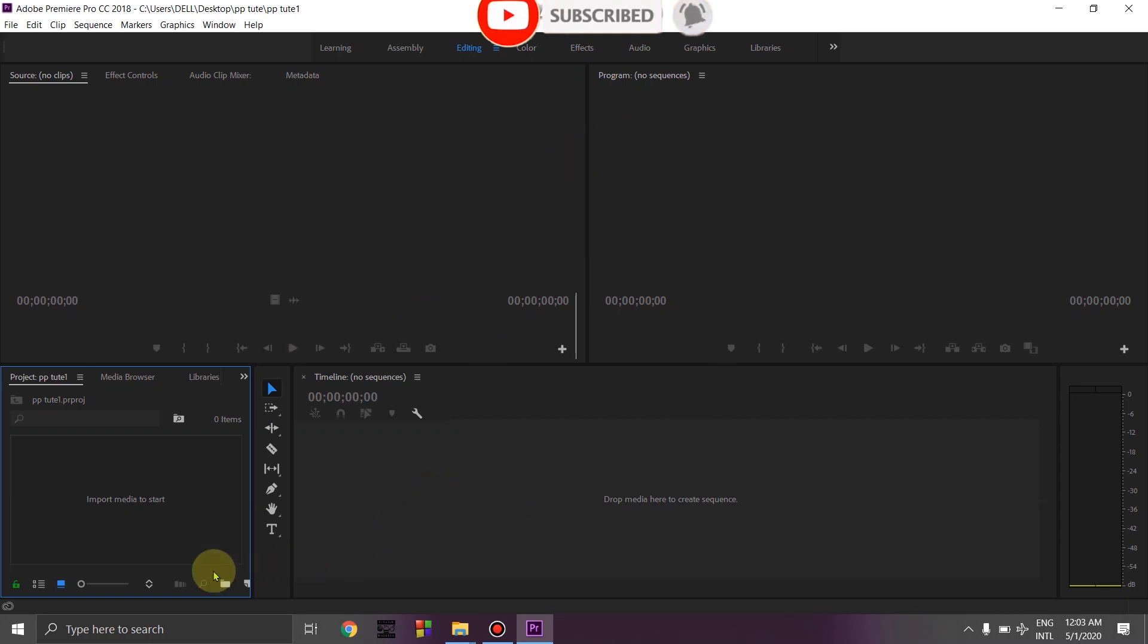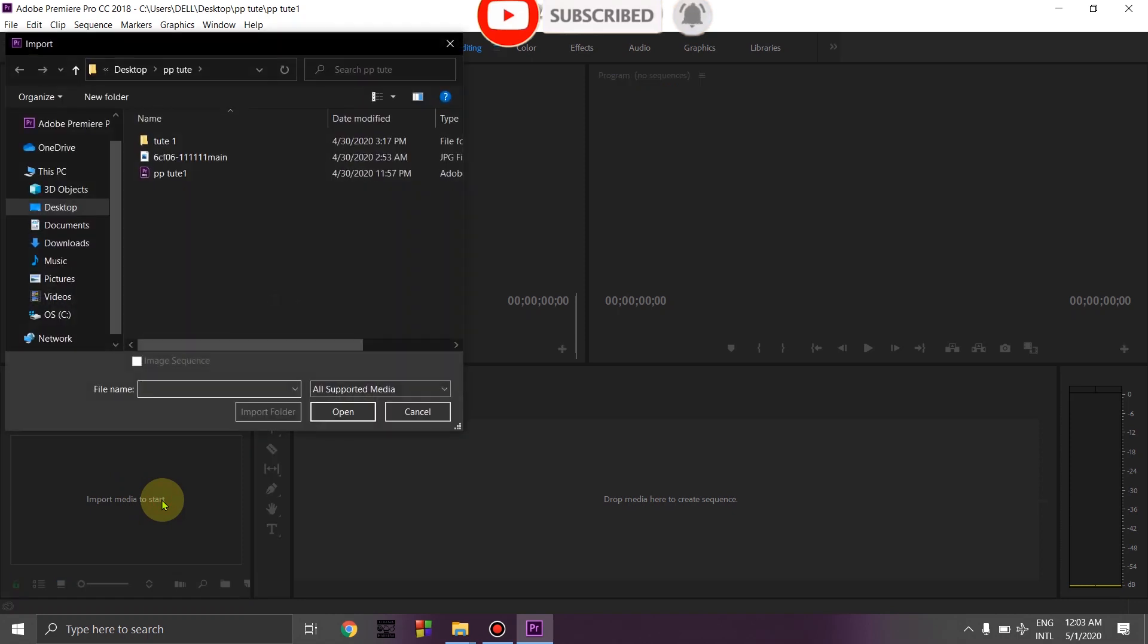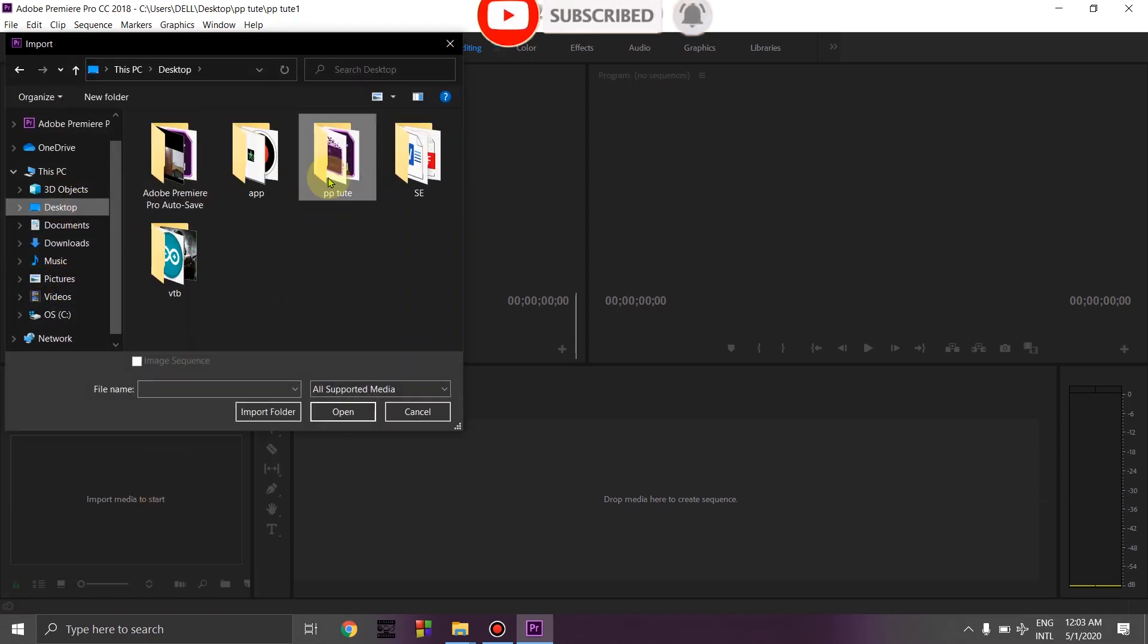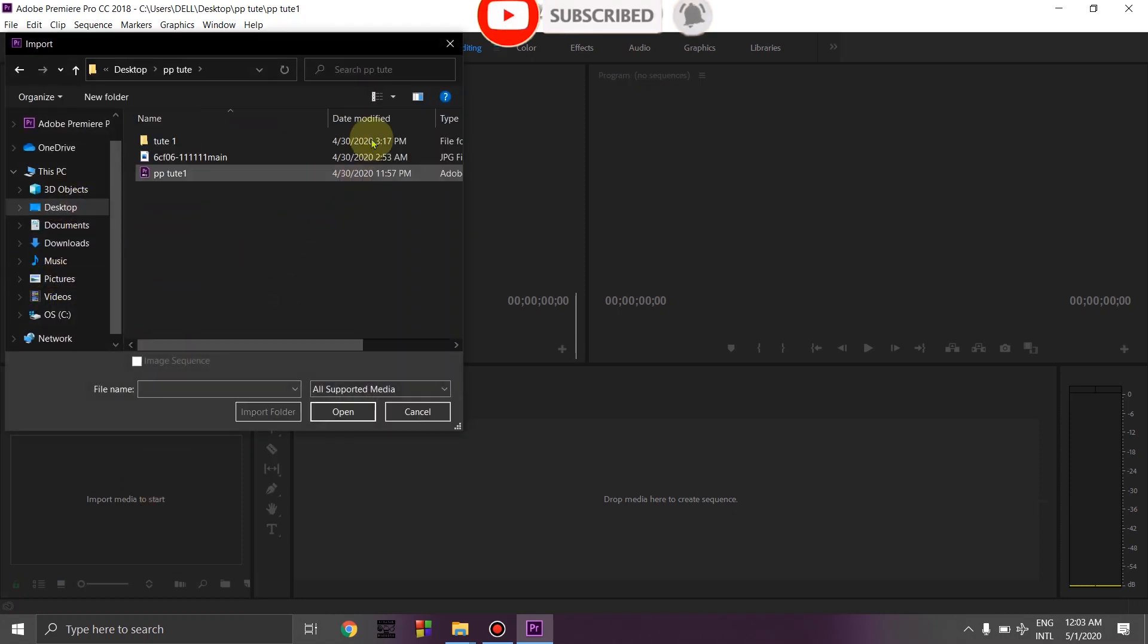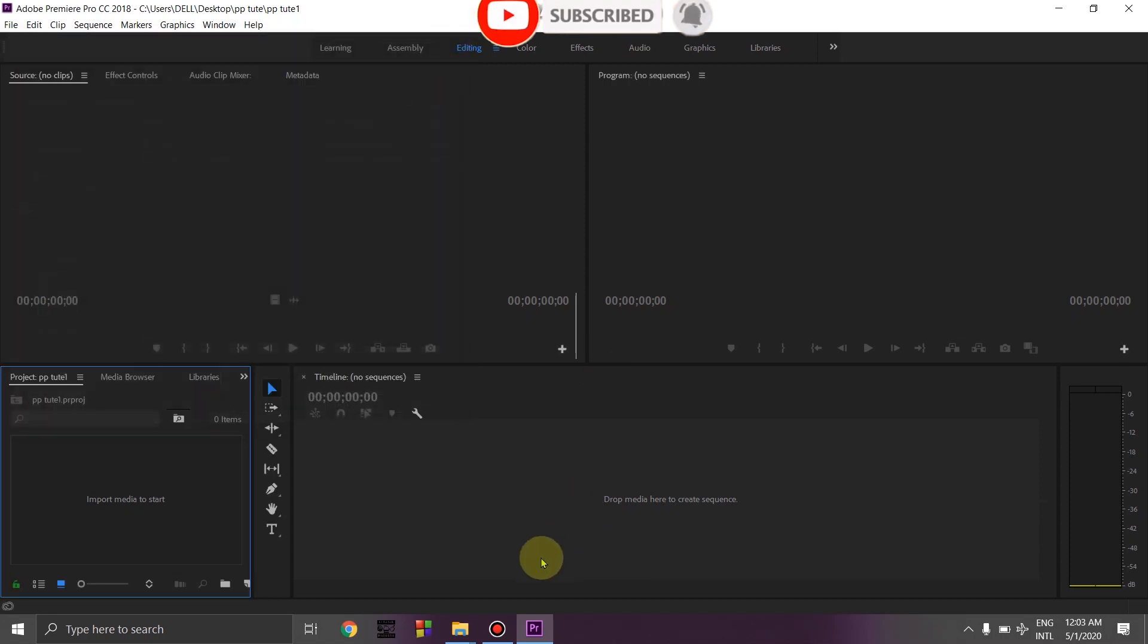In the window that opens, you can see the project panel. Here you can import audio and video clips by double-clicking or importing, and the content will open.